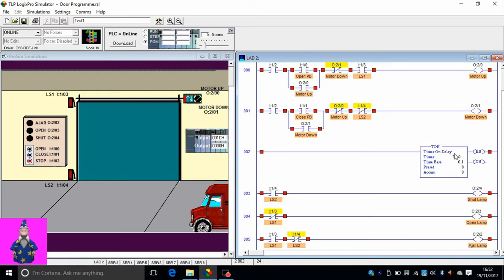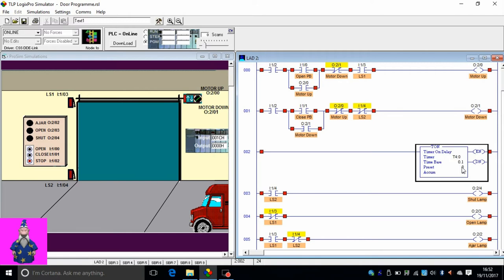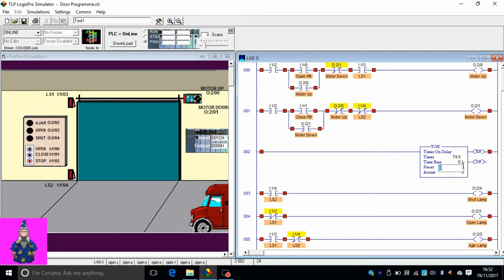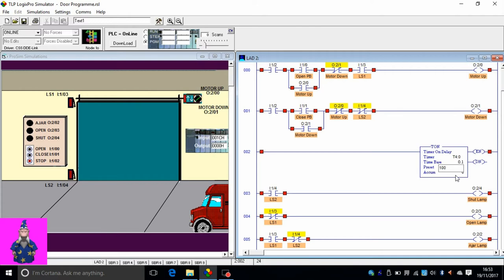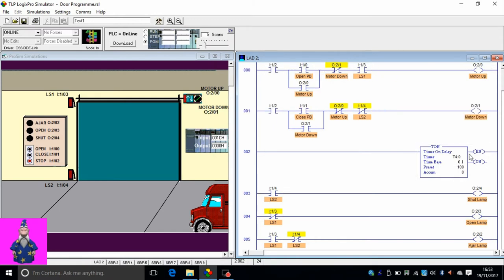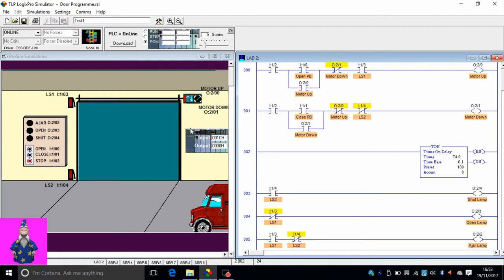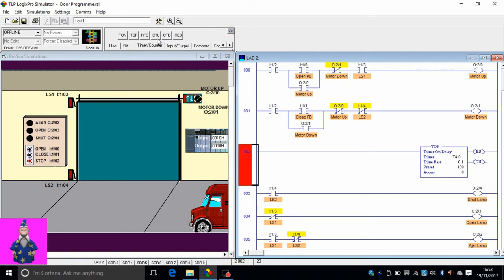The length of the timer, how long it will be on, you can set. The time base is 0.1. If I wanted 10 seconds, then I'll put 100 here. 100 times 0.1 is 10 seconds. That's how you calculate how many minutes or seconds you want it on. After 10 seconds, it'll be energized, it'll be done.